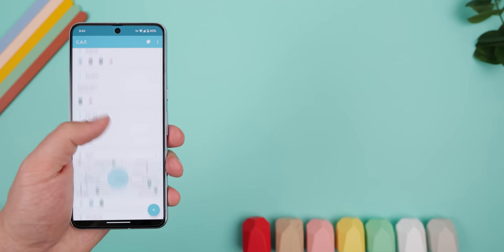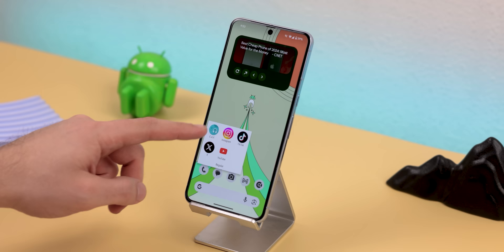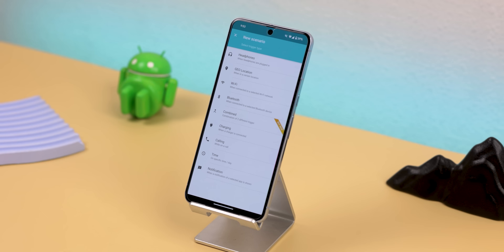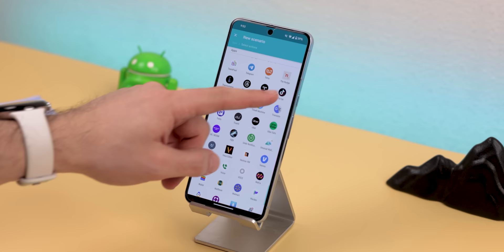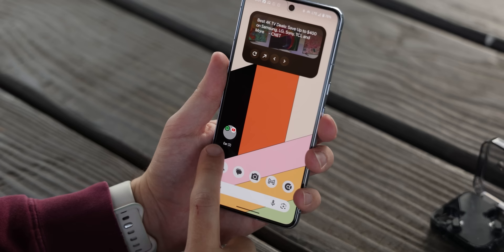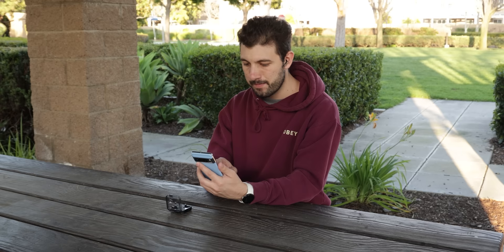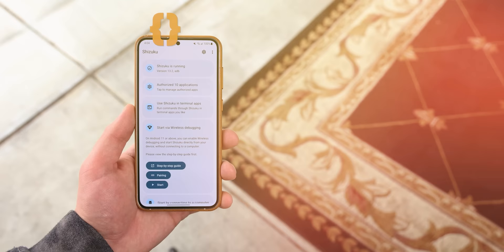Within its settings, you can create different scenarios for when the folder should update — including for your location, Wi-Fi network, Bluetooth connected devices, and more. And of course, you can also choose the type of apps that you'd like to show up when these scenarios occur. For the most part it works just fine. The only thing to keep in mind is that it hasn't been updated for years.